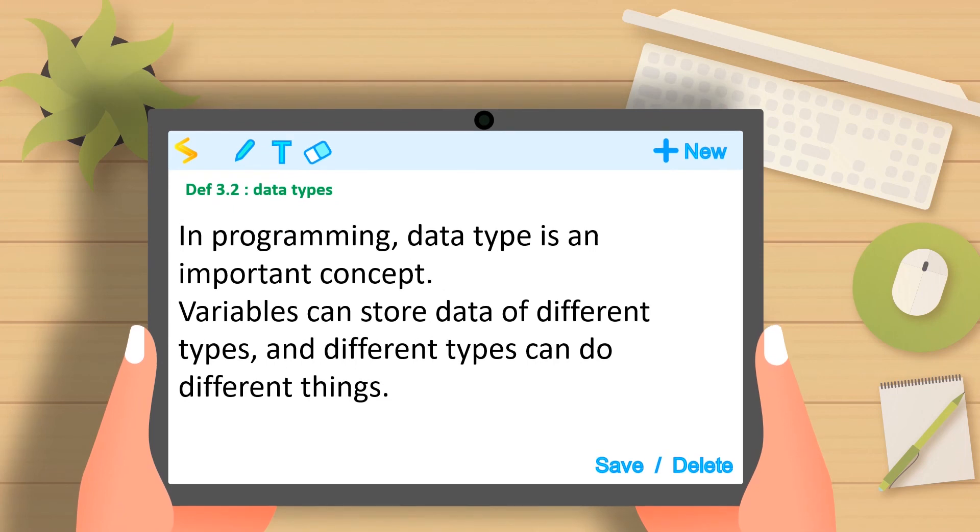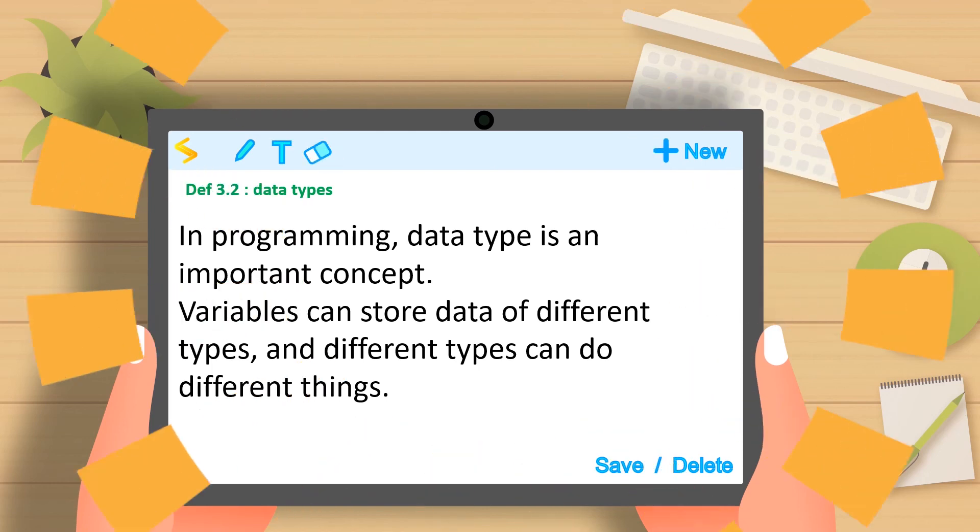In programming, data type is an important concept. Variables can store data of different types and different types can do different things. There are several built-in data types in Python.